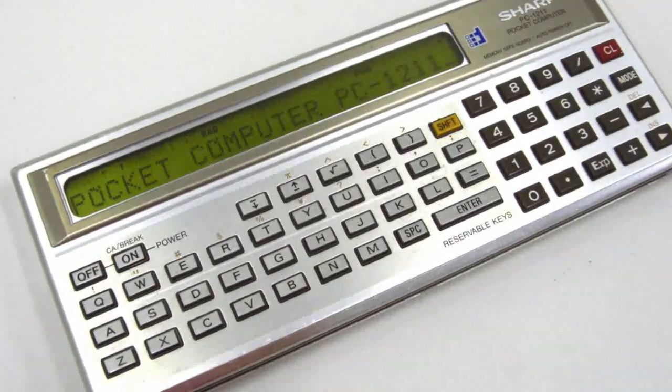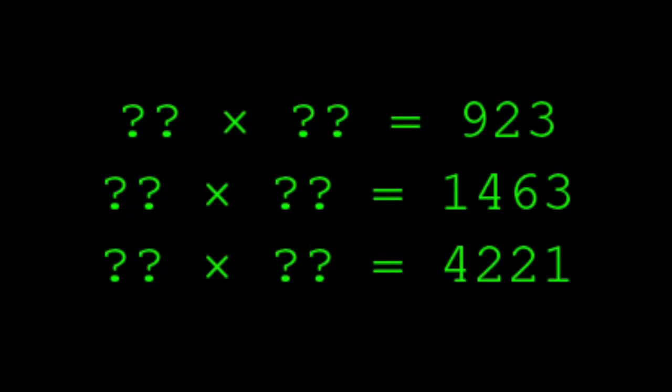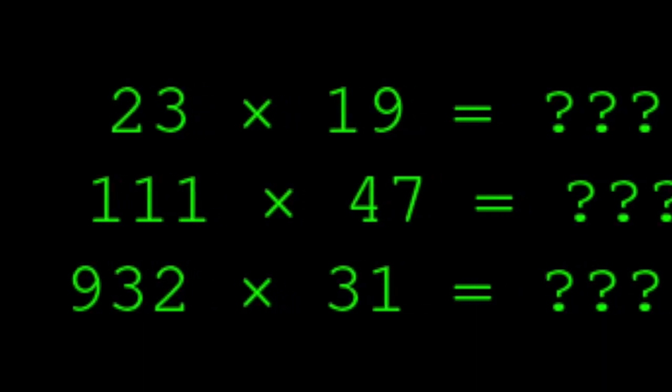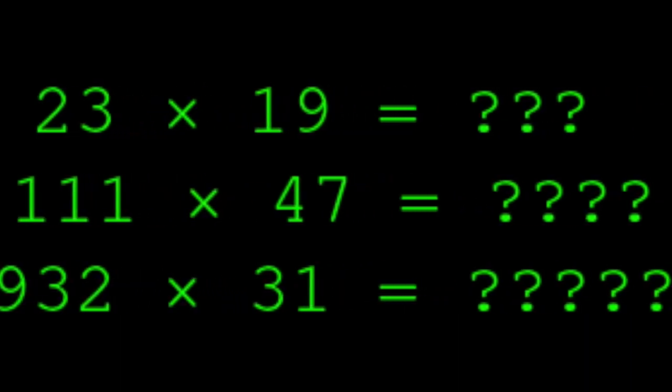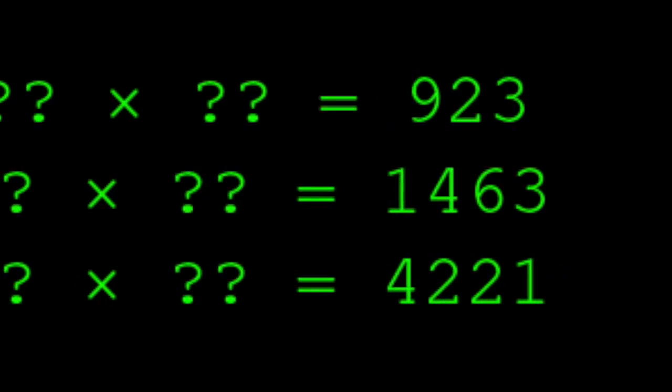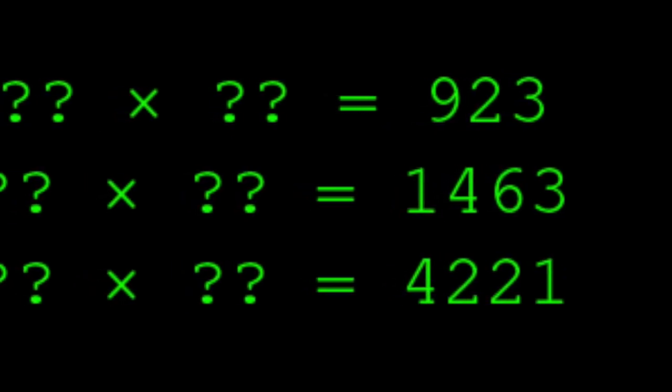But let's make one little change. Let's just move the question marks to the other side. What times what equals 923? What times what equals 1463? What times what equals 421? Now, if I gave you a pen and paper in two minutes, could you solve these? Probably not. All we did was switch the direction of the operation and it became much harder.